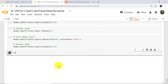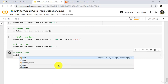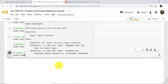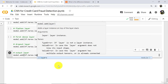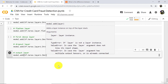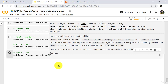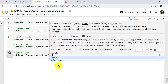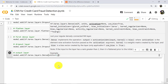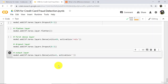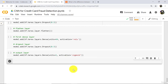Then add the second dense layer, which is the output layer: model.add(tf.keras.layers.Dense). Specify units equal to 1 and activation function sigmoid. We will have binary output, hence units equal to 1 and activation function sigmoid. Let's execute.